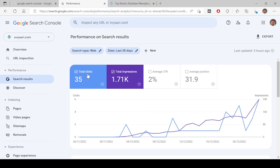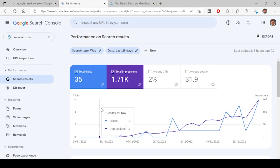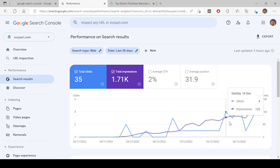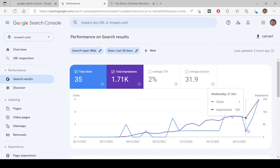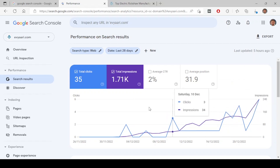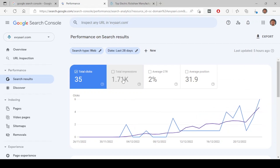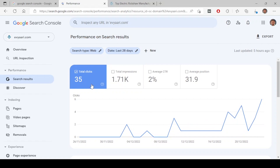Next is clicks. Once your website appears, how many people have clicked and come to your website — that is the total number of clicks. You can see the graph here showing if it is going up or coming down. You can select metrics and each color will show one metric.